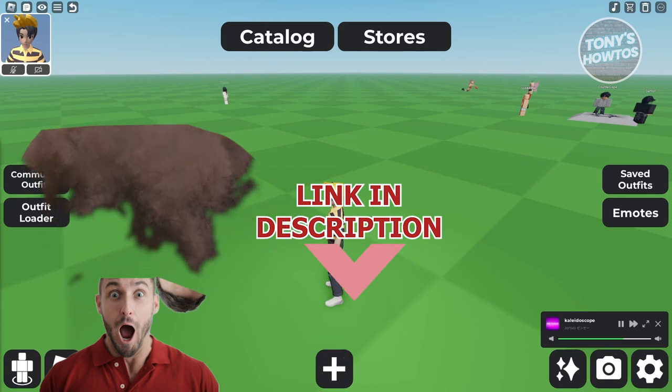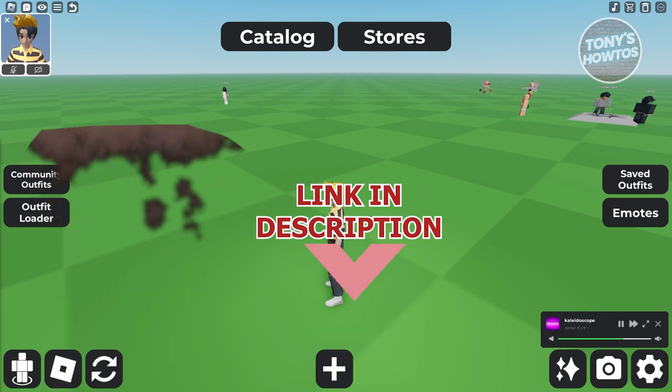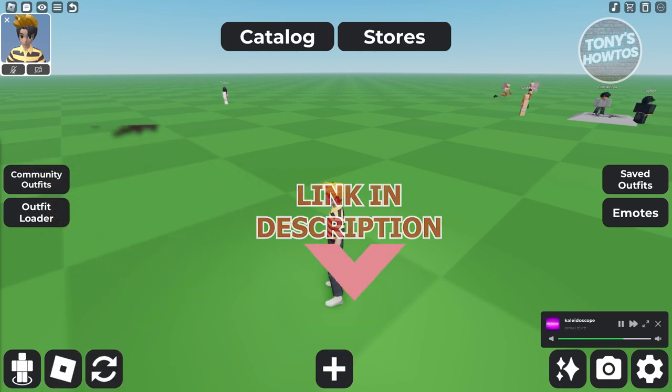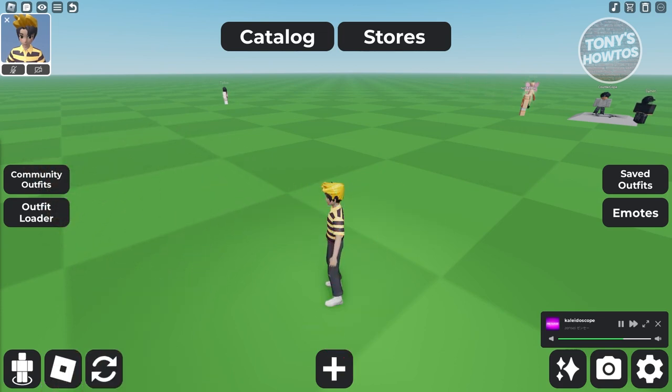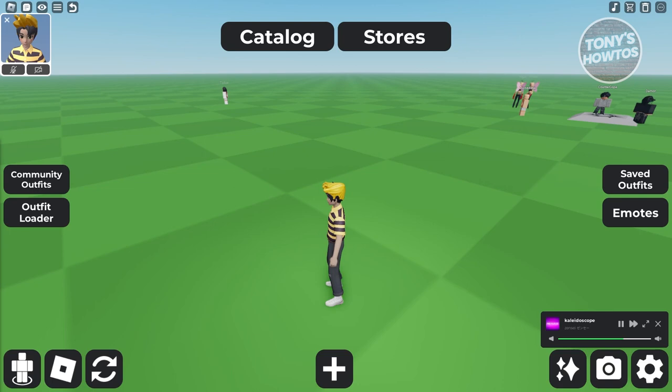So let's get started. You might be wondering how do you use outfit codes in Catalog Avatar Creator? Well, using outfit codes here are actually pretty easy on the game itself, but there are going to be some requirements.